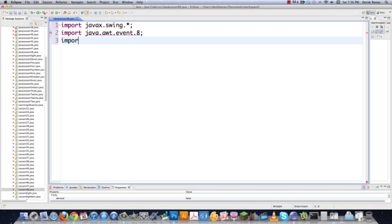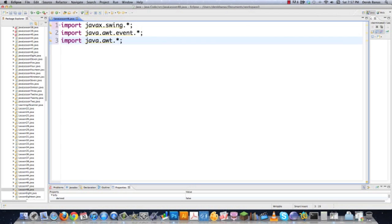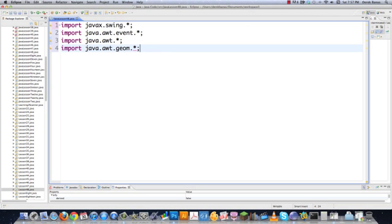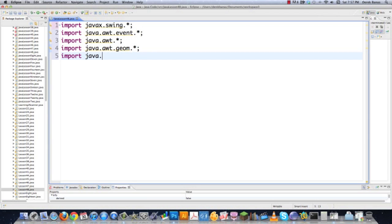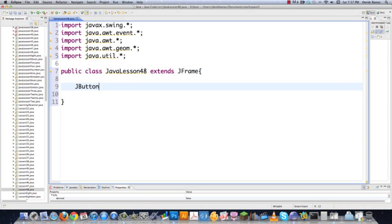I'm importing Swing because I need it, and also the events package because I'm going to be handling a lot of events. I'm also going to need java.awt and java.awt.geom because we're drawing shapes, and we'll be revisiting array lists since I've had a lot of questions about that. And of course I'll need the utility library as well. Public class JavaLesson48 extends JFrame, just like in the last tutorial.